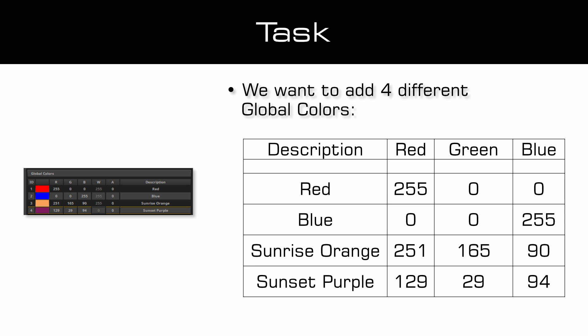The second color should be called blue and has the values for red zero, for green zero and for blue 255. As third color we want to add the value red 251, green 165 and blue 90 and we will call it sunrise orange.